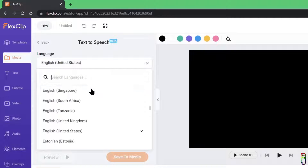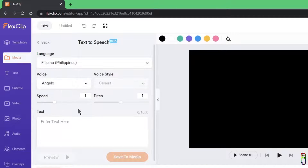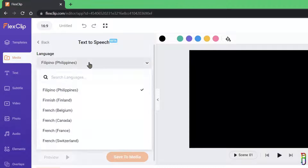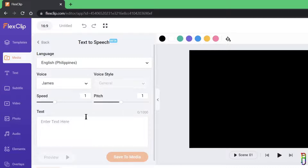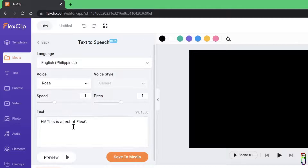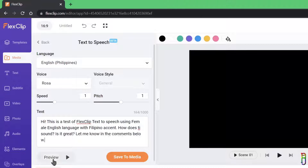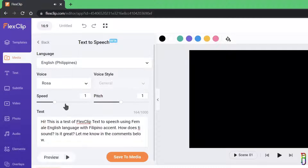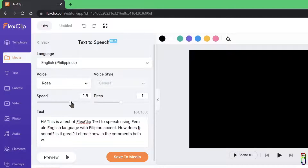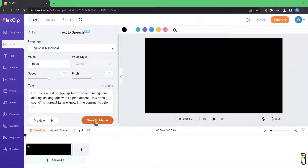You can also add media using FlexClip's AI text-to-speech tool. There's a huge list of options for languages and accents — it even has my native language, Filipino. Let's try English with a Filipino accent and a female voice from Rosa. Just type in the text you want converted to speech, then click Preview to listen first. You can also adjust the speed and pitch. When satisfied, click Save to Media.